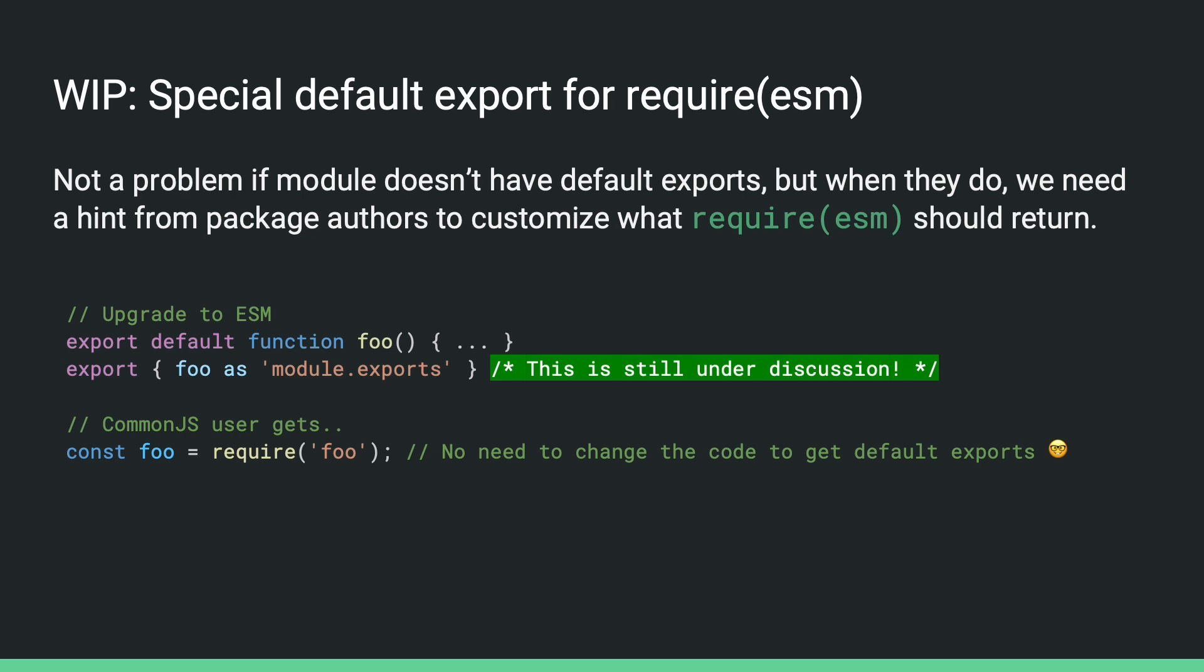Now, when I'm recording this video, we haven't made up our mind yet, but so far, one of the nicer looking ideas is that package authors can export something as module.exports using a string name. The CommonJS users will just get what's exported as that directly, and they don't need to change their code after the package is upgraded to ESM, which would be pretty nice. This is still under discussion, and the module.exports idea is just one of the options, but anyway, we'll probably settle it by October.